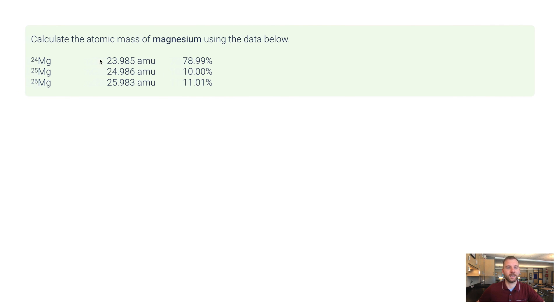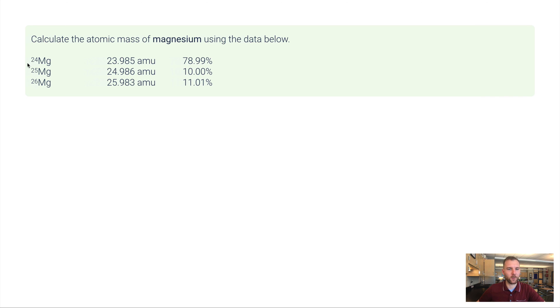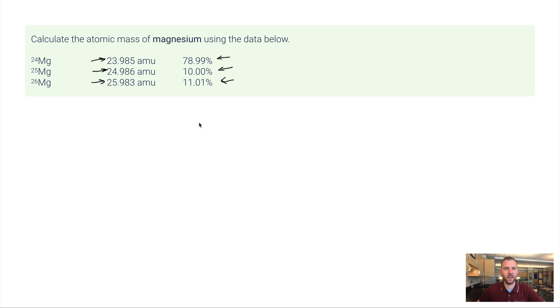This one says calculate the atomic mass of magnesium using the data below. And we've got three isotopes here. That's really no different. We still have these more specific masses. So we're going to use those. And then we have these abundances here. Now think about this for a second.